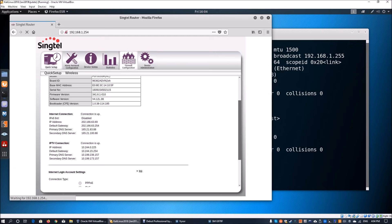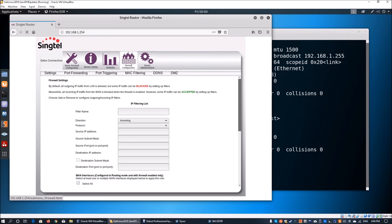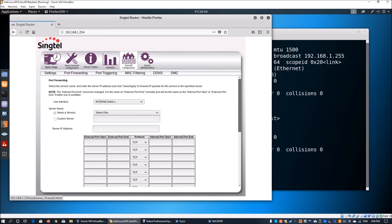We're going to move into the firewall configuration and go into port forwarding. We're going to host our custom server, which is the Kali Linux machine — this time I'll call it the meterpreter. So we enter 192.168.1.23 and set the port number to 4444, which will automatically fill in the external and internal port start as 4444.